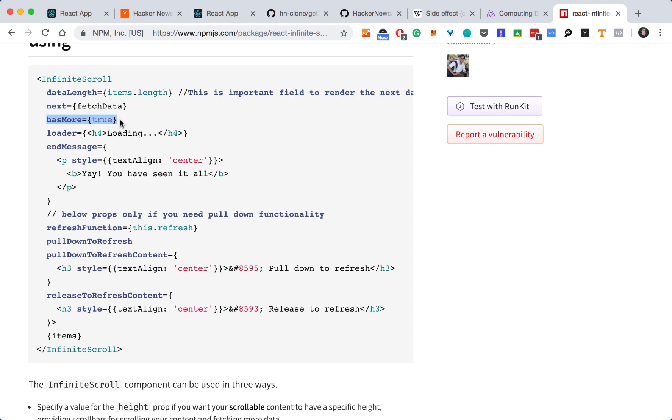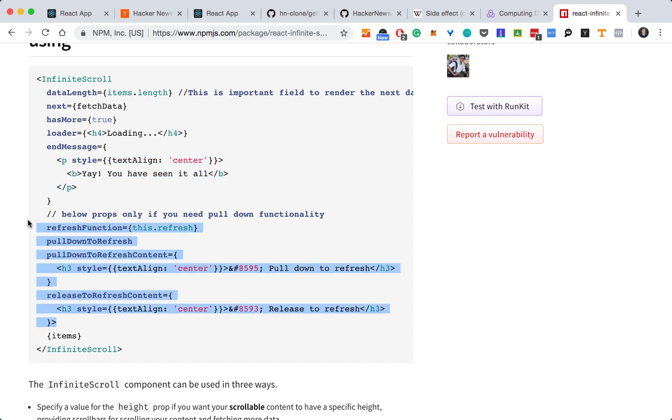We'll need to calculate if there are more pages or not. A loading icon, which we'll build using CSS animations. And then you can add an ending message. There are also some things to do. A pull down to refresh, but we'll leave that out for now.